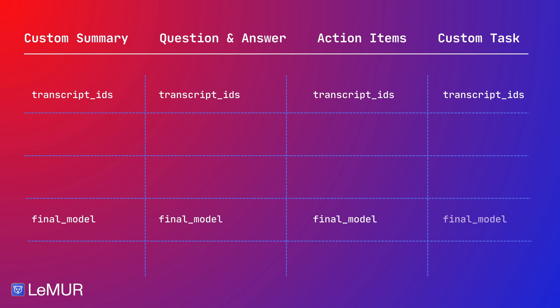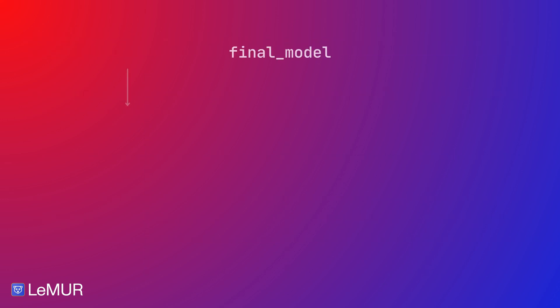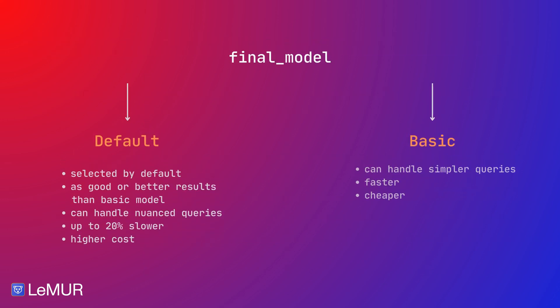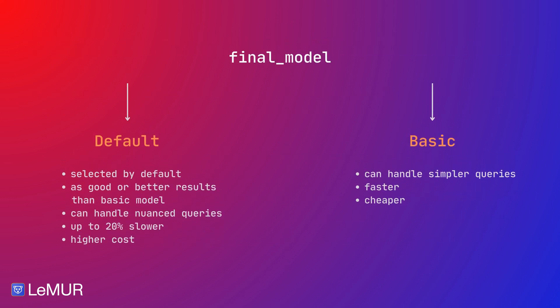Each endpoint comes with the option to either use the default model or the basic model. The implicit setting is the default model when no other option is passed. LeMUR default is the standard model to use. It is capable of handling any tasks as well or better than the LeMUR basic model.